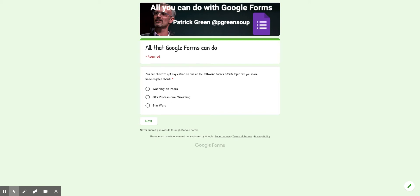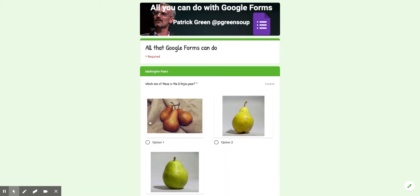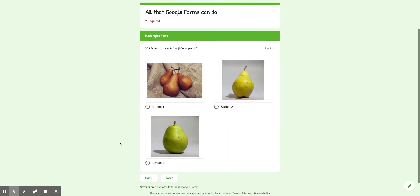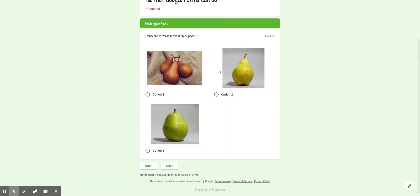So let's say I want to answer the Washington Pairs question. So I'm not going to see this question or this question. It's going to take me directly to my Washington Pairs question. Now I got to answer this.